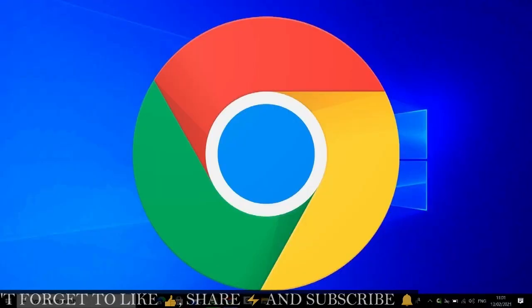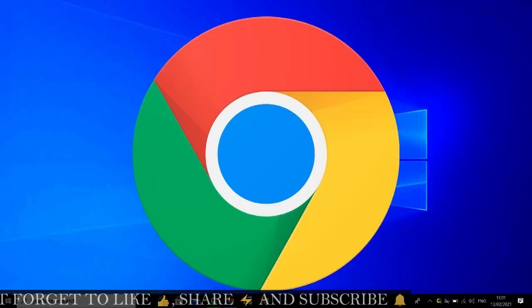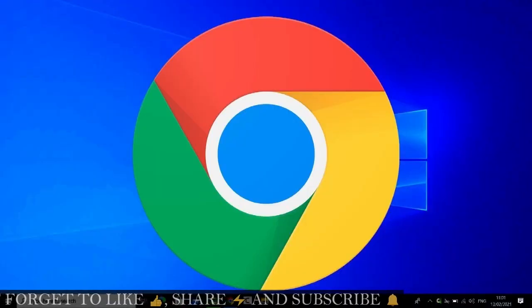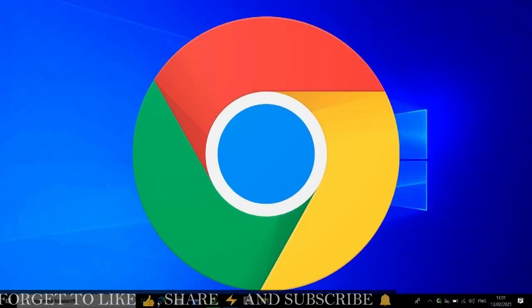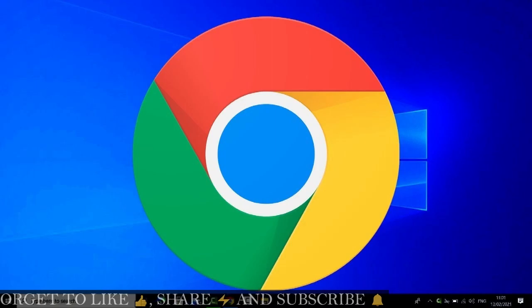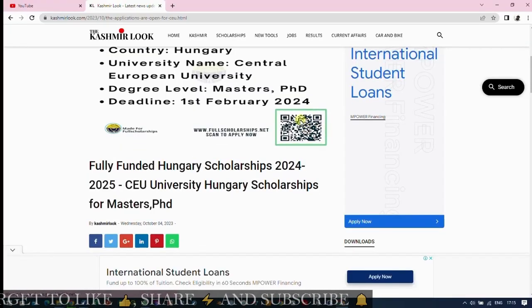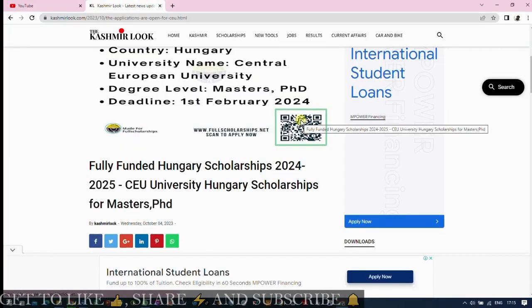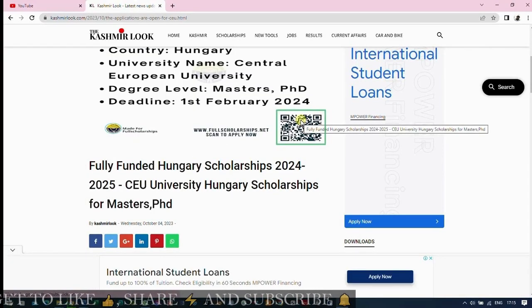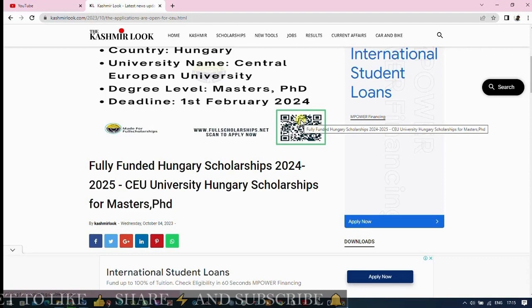Now let's get started. First, open your Chrome browser. We are going to scan this QR code to get the contents that are in it. Before we scan the QR code, let us open a new tab. Next, we're going to add an extension called QR Code Generator and Reader.